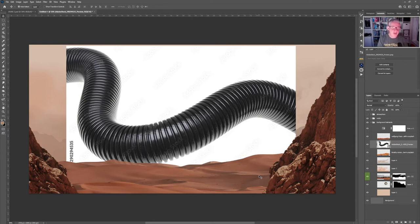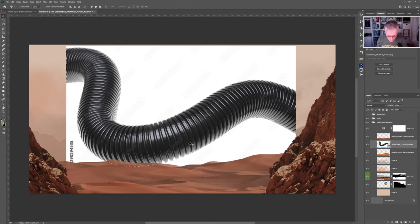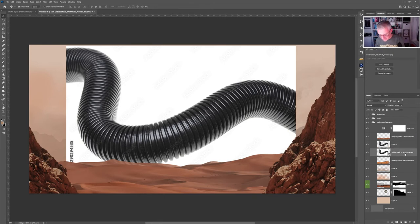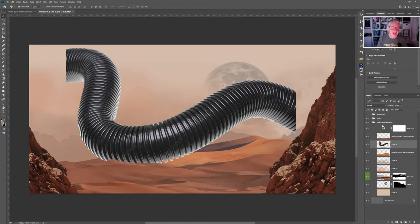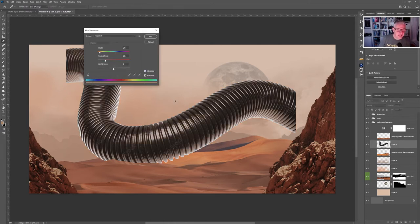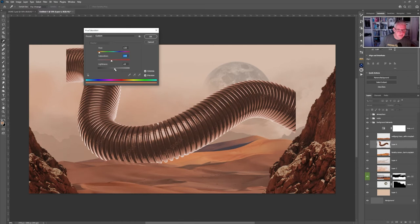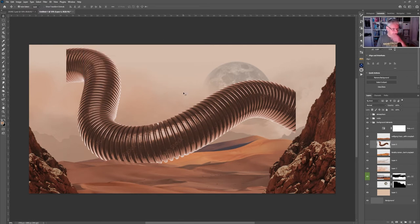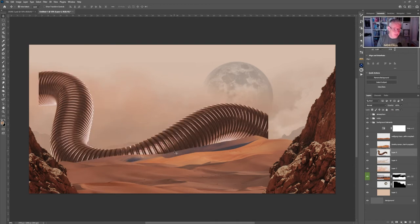A good thing you can do with Adobe Stock is download a preview to see if it works with your images, then download the high-res afterwards. Go Select > Subject and that copies the pipe. CTRL+J gives a copy, then delete the original. The pipe colour is wrong, so press CTRL+U to bring up Hue/Saturation — click Colorize, adjust, and lighten it slightly. Click OK — note this is destructive. Position it behind the other elements.